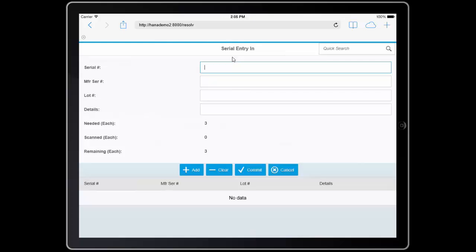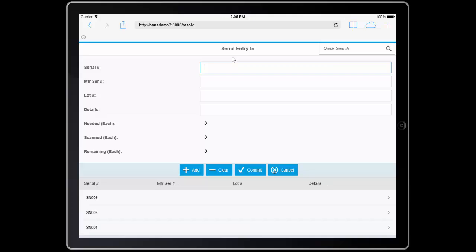Next, because this product was serialized, it brings me to a screen that prompts me for information. Now, I could scan each individual serial number or enter the information in manually. However, my vendor has supplied me with a 2D barcode. So in one scan, I'm able to quickly capture all three serial numbers.